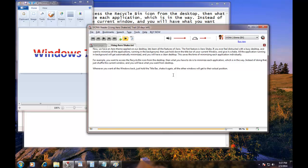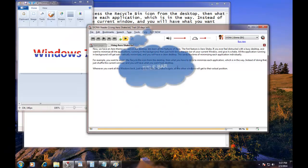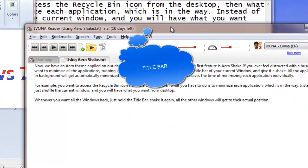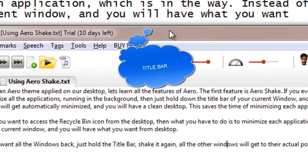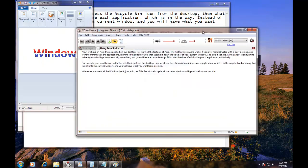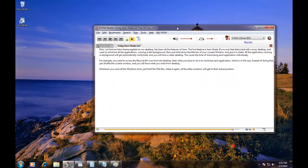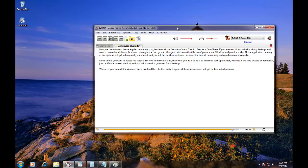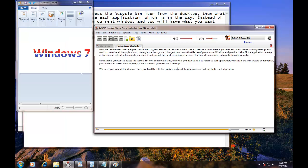The first feature is Aero Shake. If you ever feel distracted with a busy desktop and want to minimize all the applications running in the background, then just hold down the title bar of your current window and give it a shake. All the applications running in background will get automatically minimized, and you will have a clean desktop. This saves the time of minimizing each application individually.